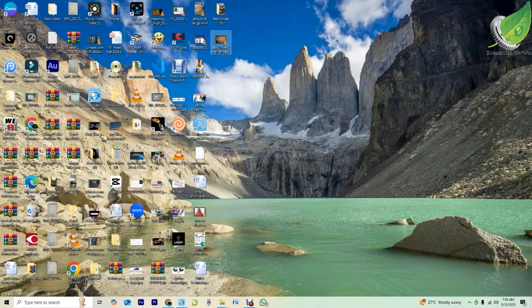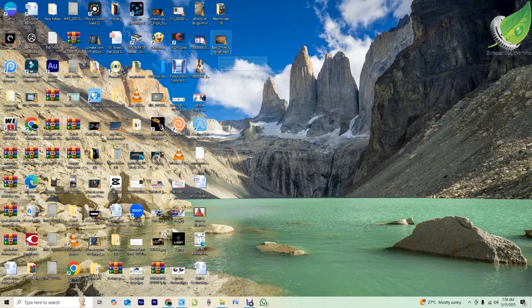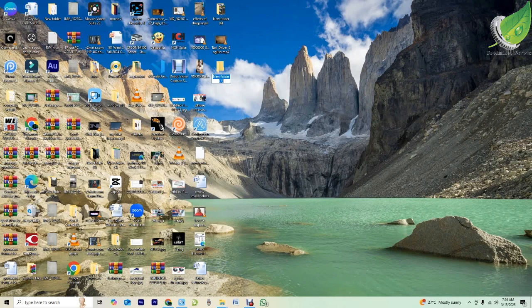Now I'll go ahead and add the subtitle to it. How you're going to do it is: both your movie and the subtitle file have to be in a folder, and they have to have the same file name. So I'll go ahead and create a folder — I can name it Taxi Driver 1976.